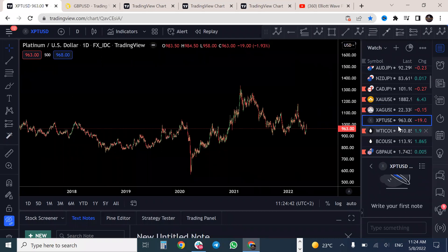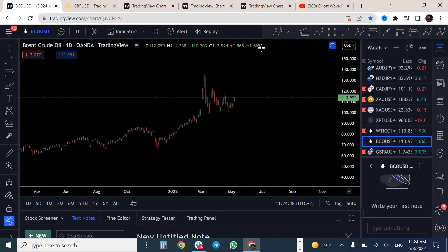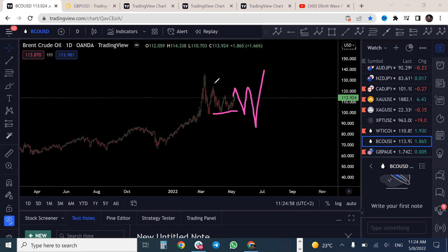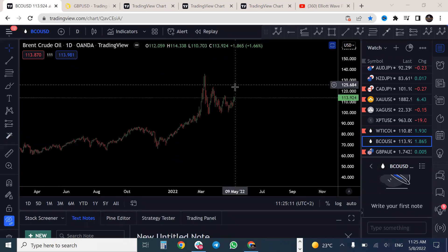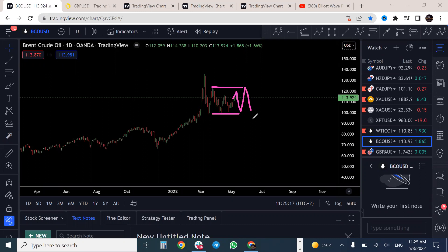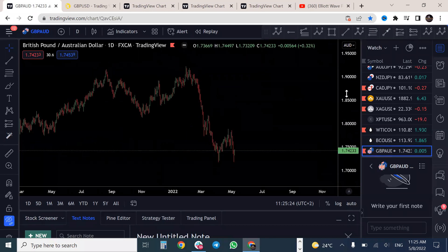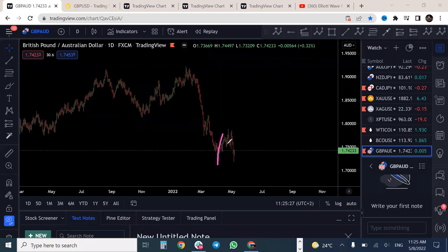For Brent crude oil — looking pretty strong. As much as we are in a corrective structure, the indicator is showing a very bullish move on oil. Even if oil makes a structure, we are simply going to see it continue to the upside after completion. That would be an A-B complex B correction and C structure, then oil pushes to the upside. We are expecting oil to continue to the upside once this structure is complete — oil is still looking bullish.